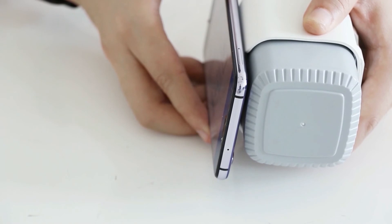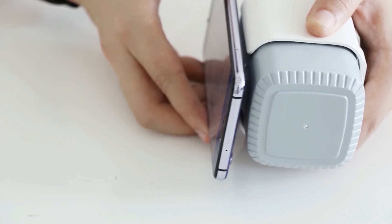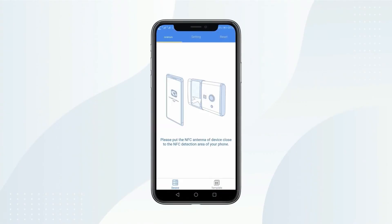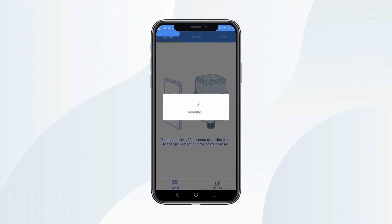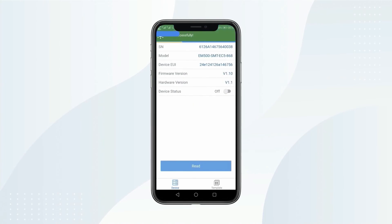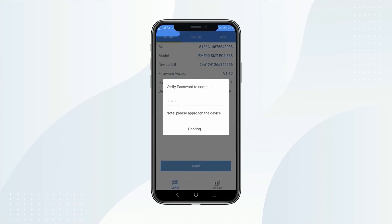In the process of reading, do not move your phone away. After reading complete, you can view the sensor information and configure it.